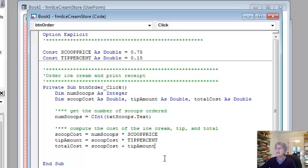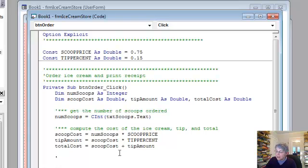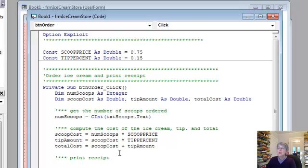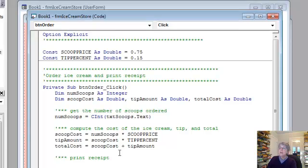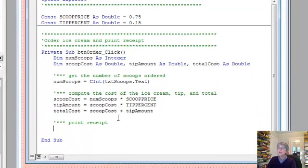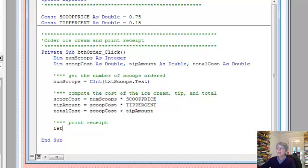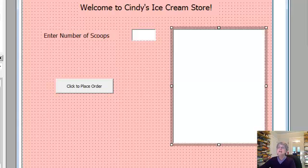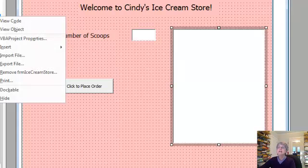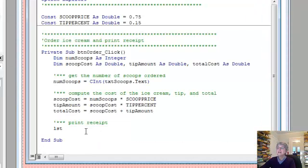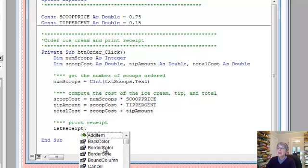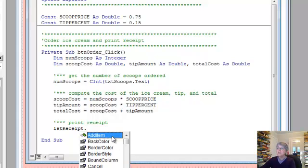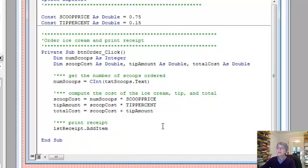Okay and then our final major step that we have left is to print the receipt. Okay so to do that what we're going to do is have listReceipt dot add item. So that's the first action there. Notice the action has a different little icon from a property but it's still a thing we can put after the dot.